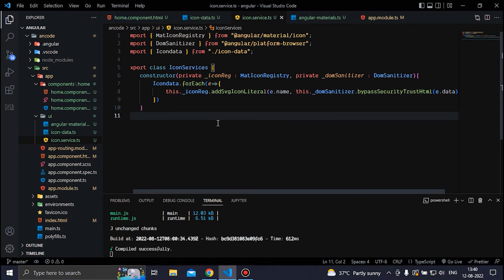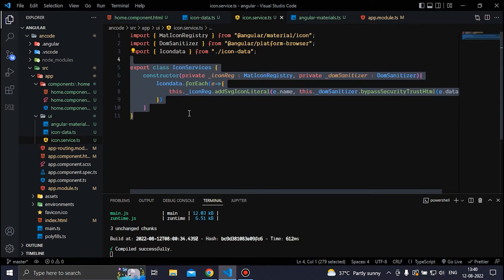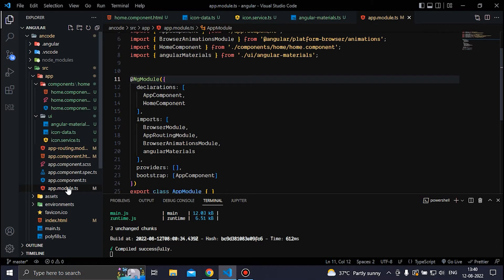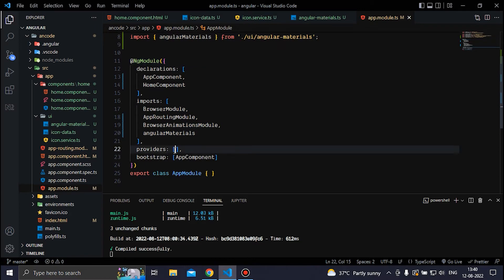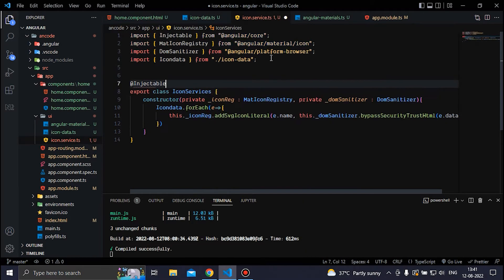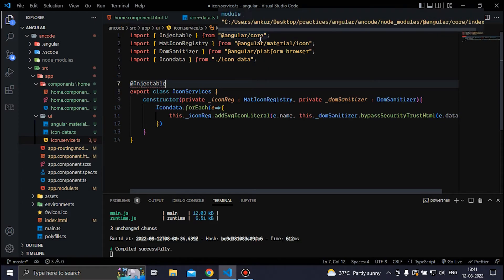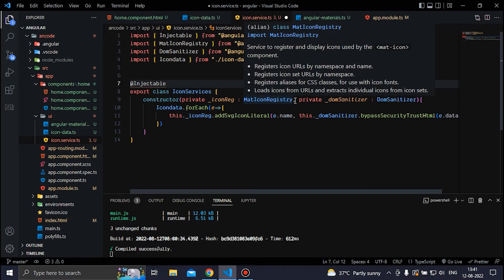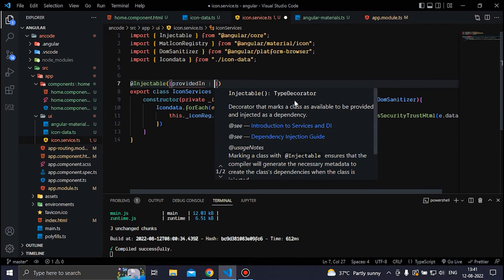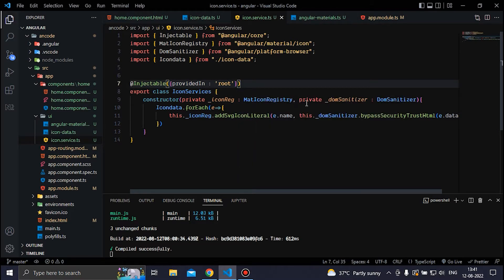Now we can save the file. We have created our icon service, but to use services we should use the Injectable decorator. Before the class declaration we add @Injectable, and inside the parentheses and curly braces we type providedIn: 'root'. This way Angular automatically registers our service in the root providers without needing to add it manually inside app.module. Then we save the file.